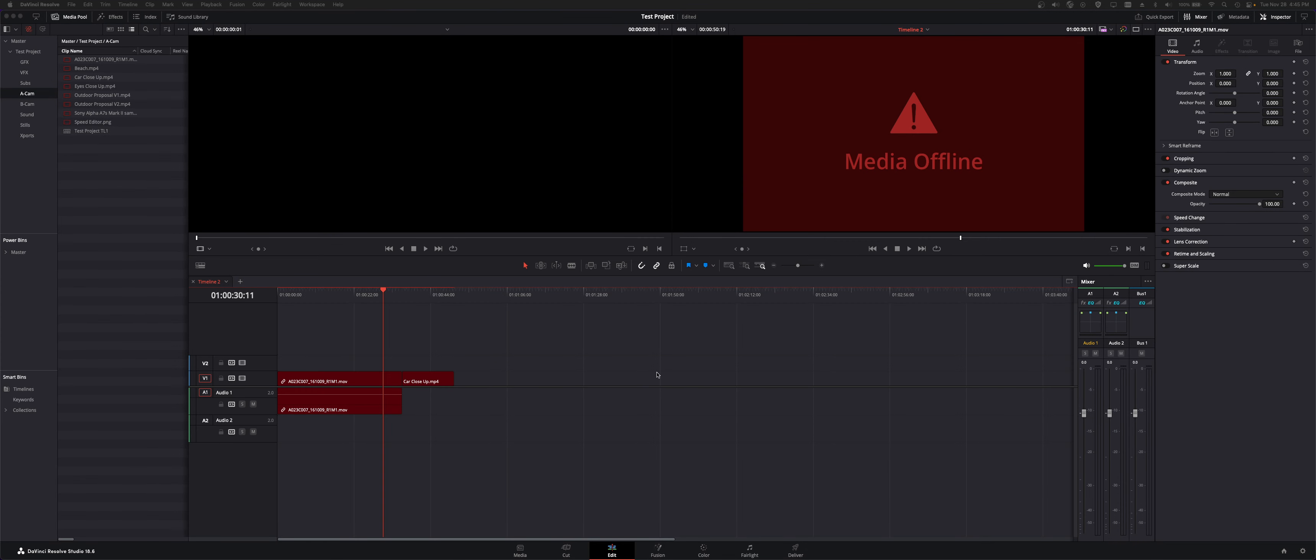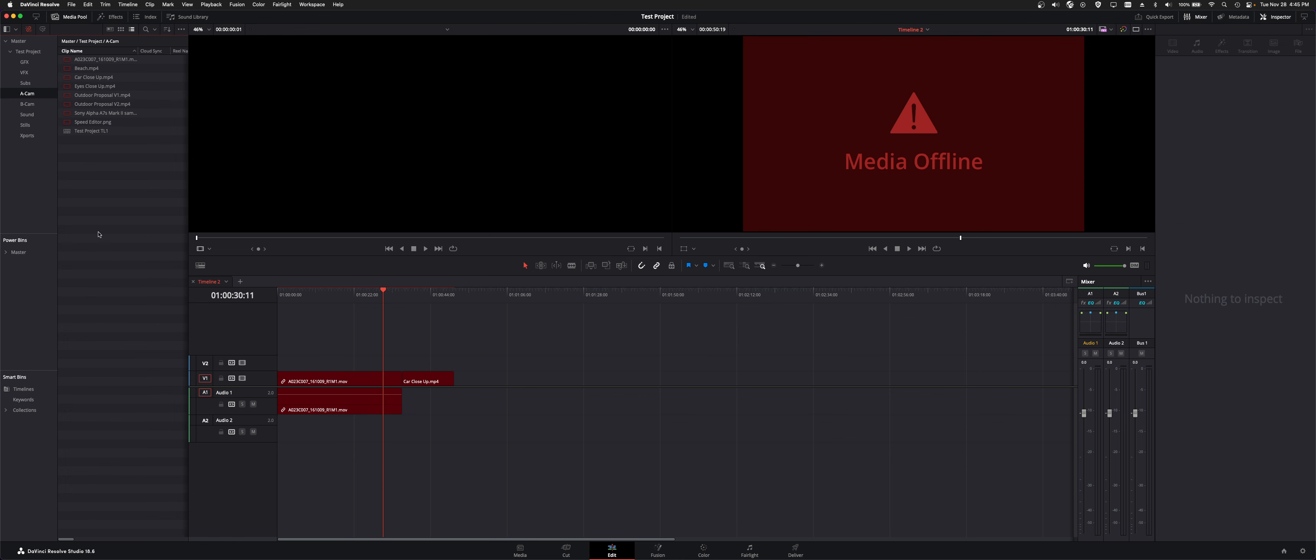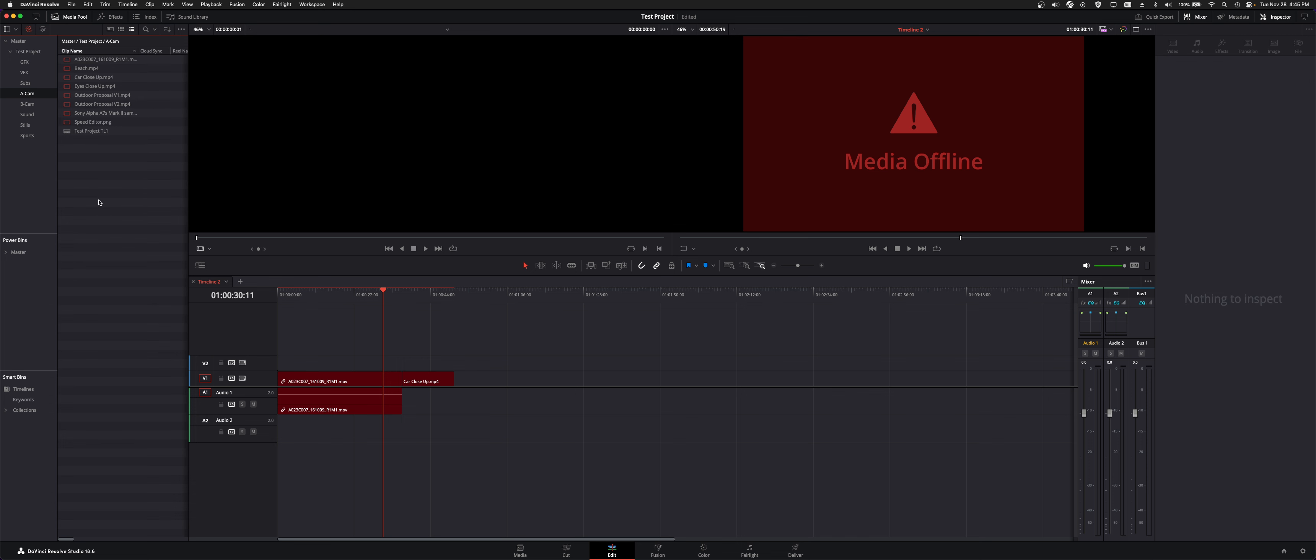If you ever open up Resolve and you get the media offline and your red clips and you'll get the thumbnails in your media pool as well, you can relink these clips in a couple of different ways.